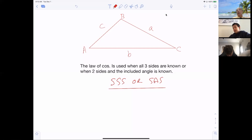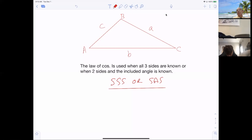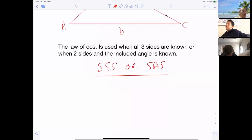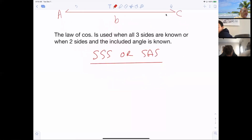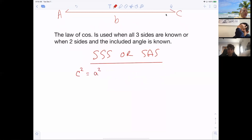I always try to teach you how important understanding your calculator is. I'm going to review with you how to use your calculator on this. One situation won't require me to explain how to use the calculator, but another one will. It's frustrating when kids don't know how to use their calculator. So here is the formula. Most of the time it starts out by saying C squared is equal to A squared plus B squared minus 2AB cosine C.